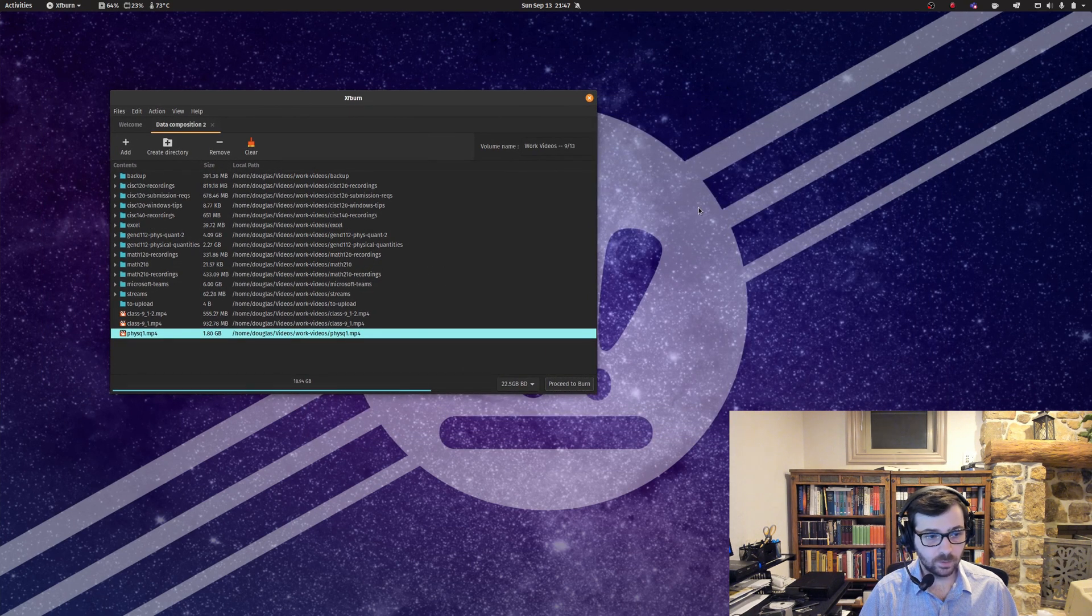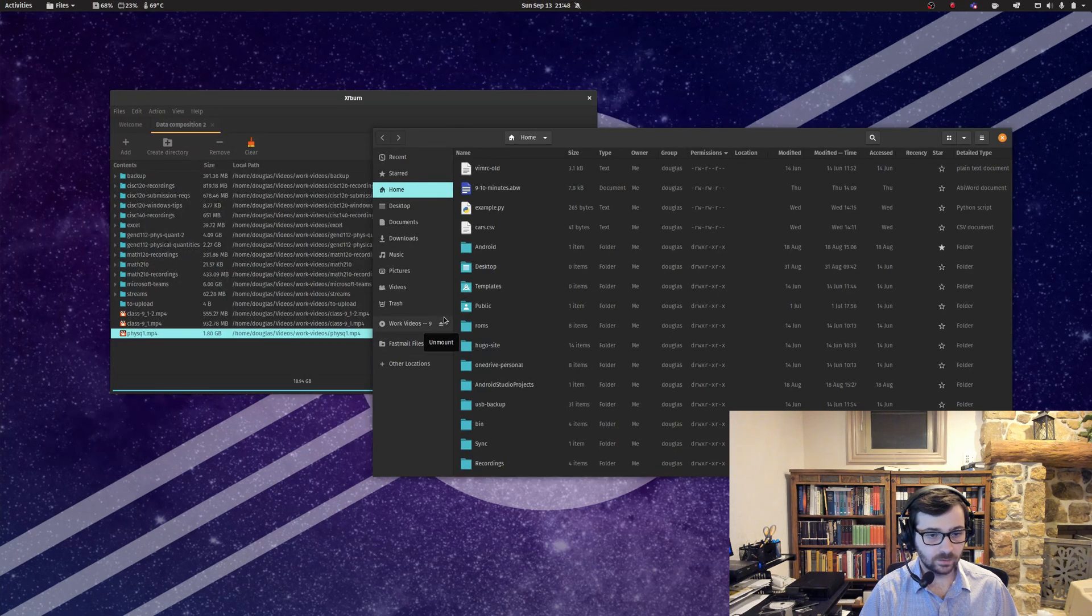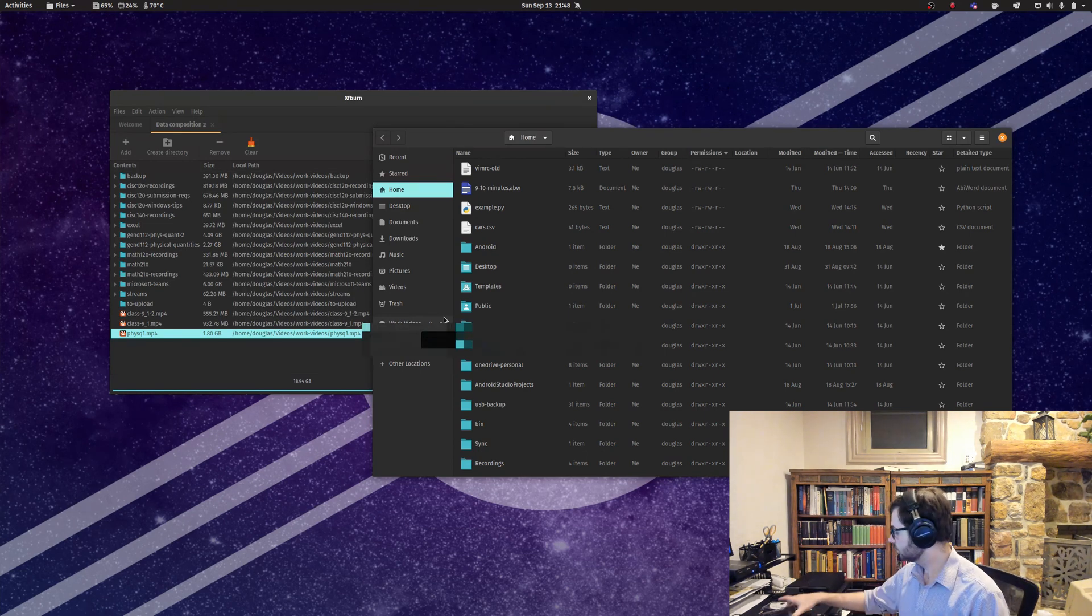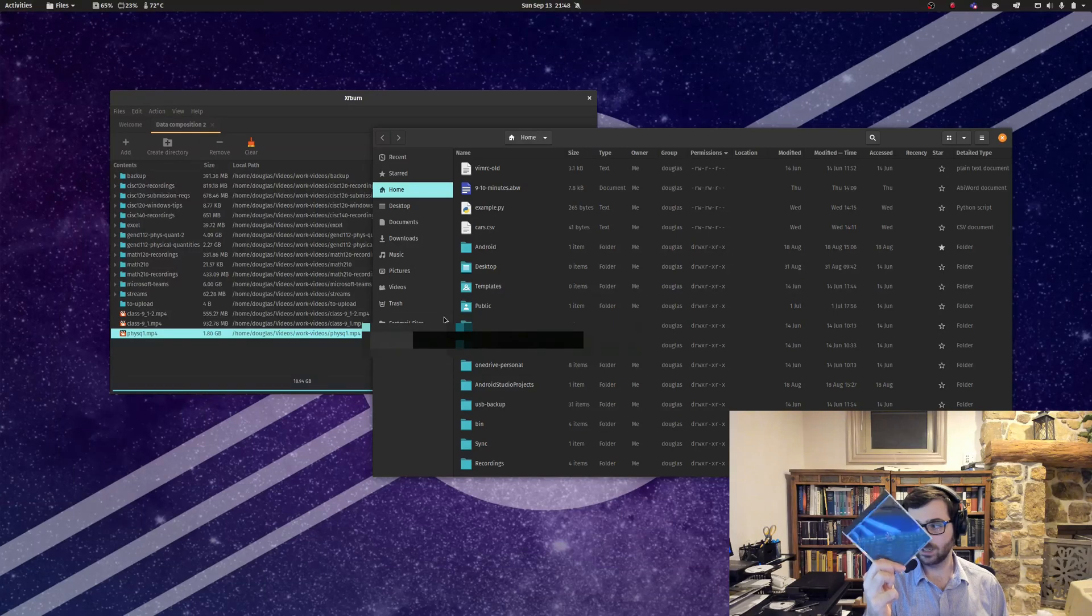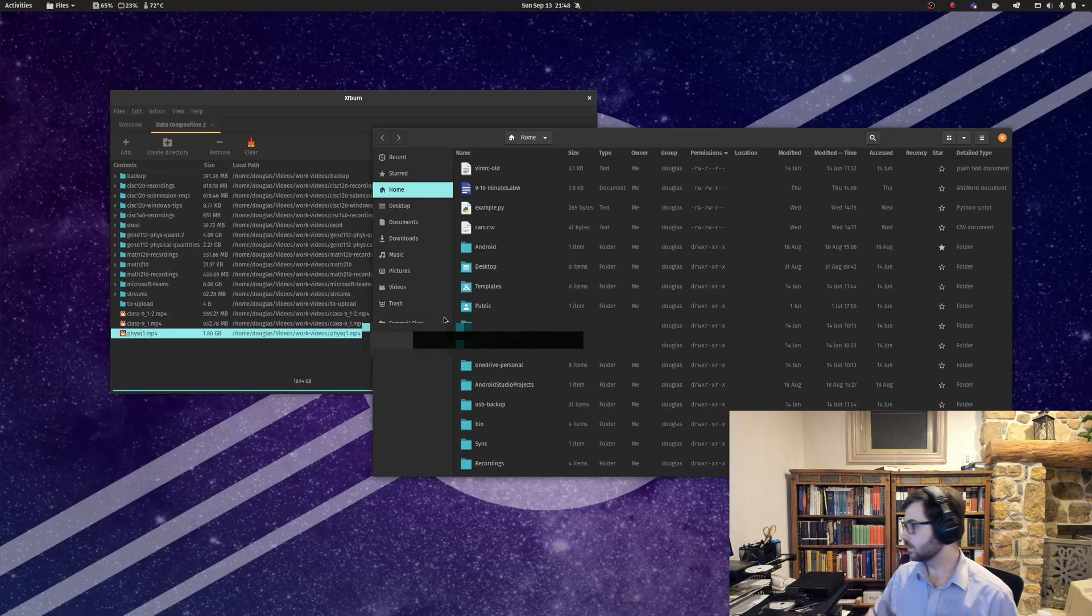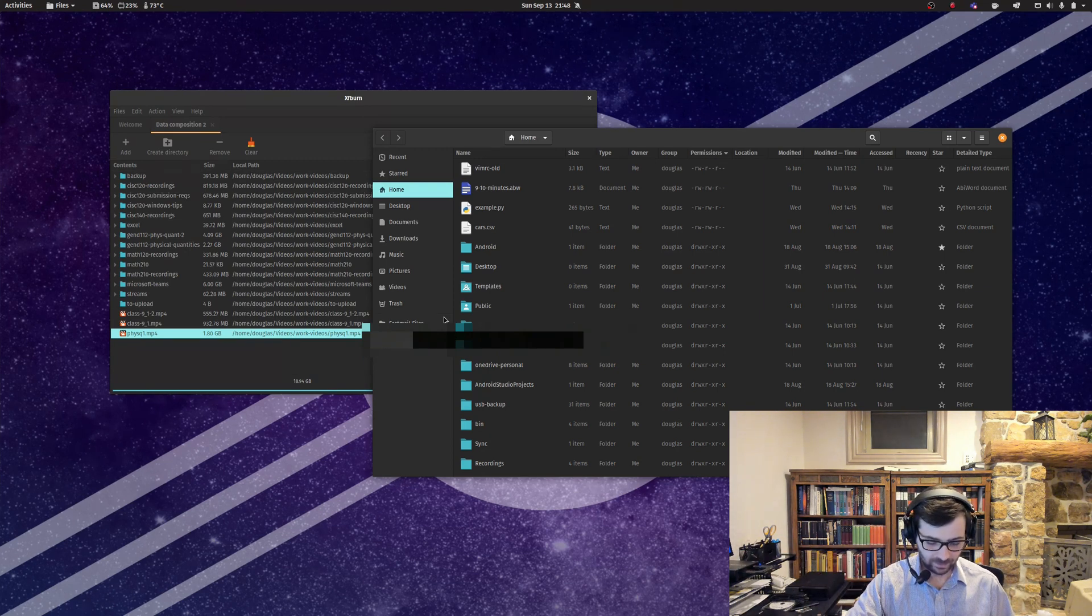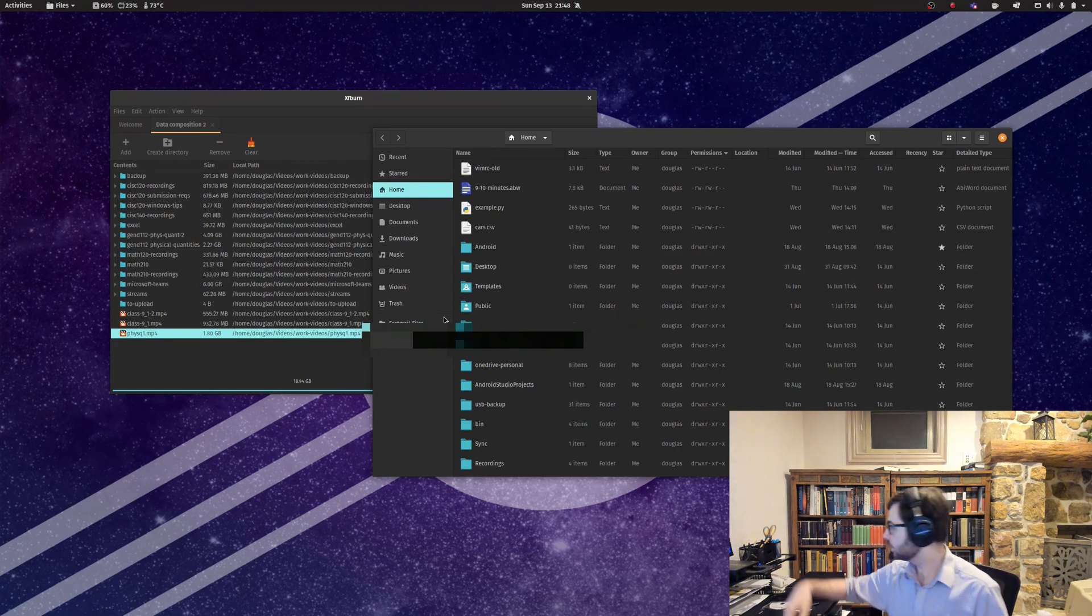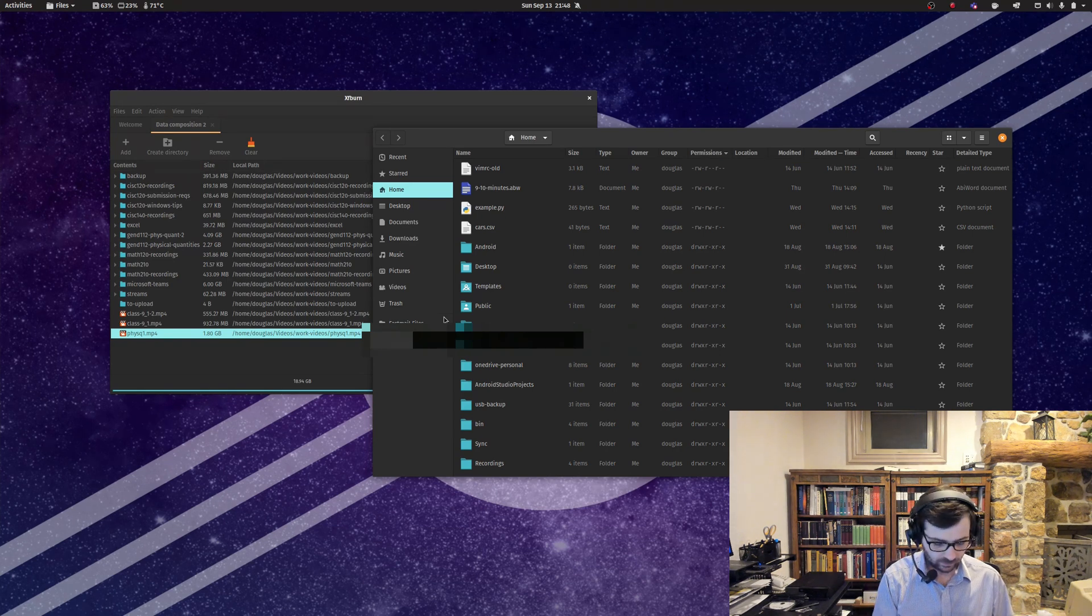Then of course you can just eject the disk. Remember, you want to make sure you put them in the full-sized jewel cases. Don't do the slim ones, don't do sleeves. As always, you want to make sure you don't actually touch the disk part of the disk. That would be bad. Get that slotted in there and mark the contents of the disk.